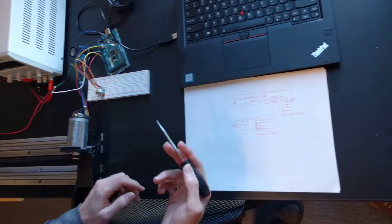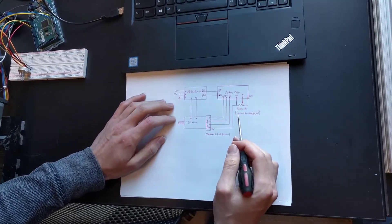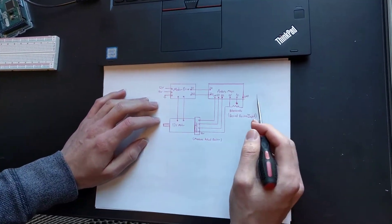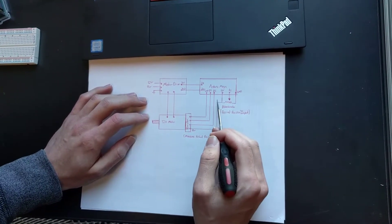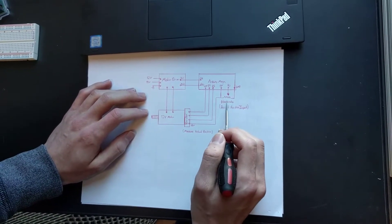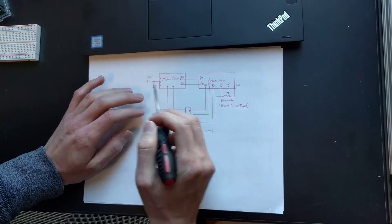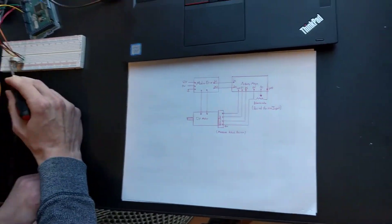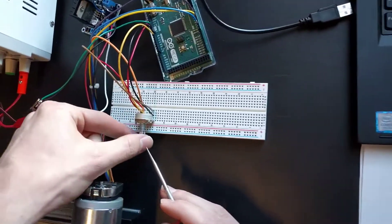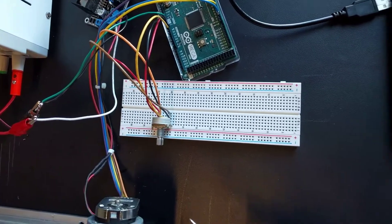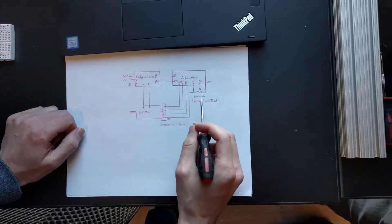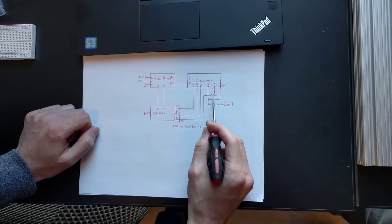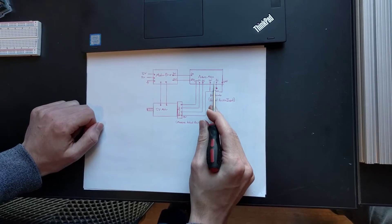So just on the diagram here I've got some of the components that we're using. We have our microcontroller, the Arduino Mega, that's taking input from my potentiometer. That's this guy here. So it's just a little knob that I can turn and that's going to set the desired input. So that's being fed into an analog pin on the Arduino.